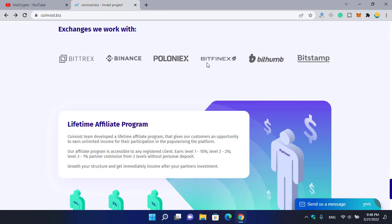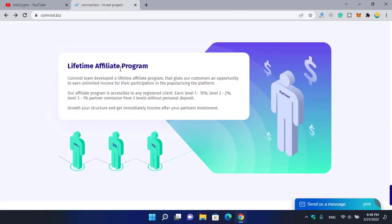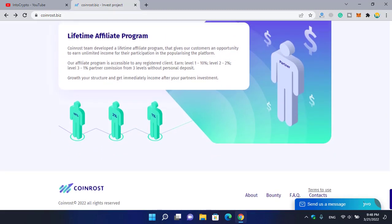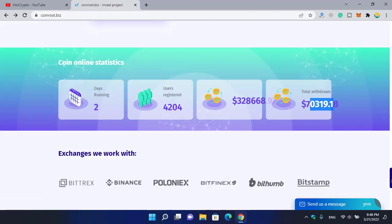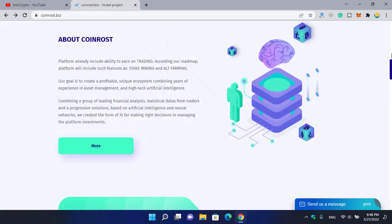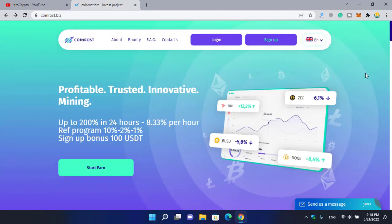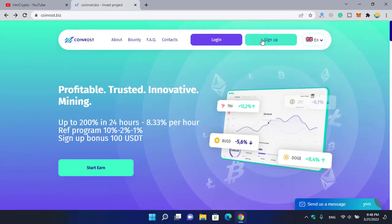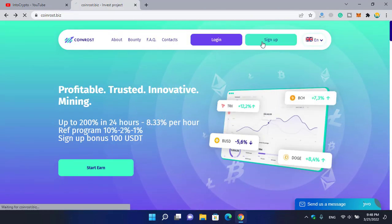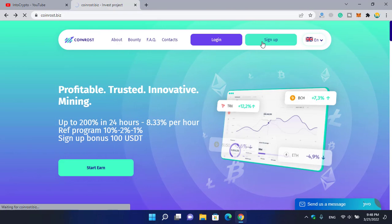You can see exchanges we work with: Bittrex, Binance, Poloniex, Bitfinex, Bithumb, Bitstamp. There is a lifetime affiliate program with good options and categories for affiliates.